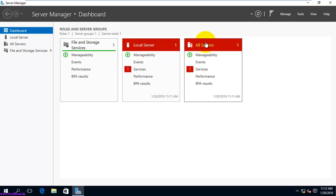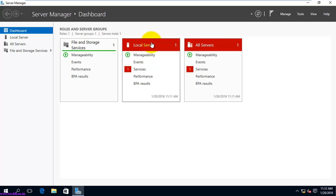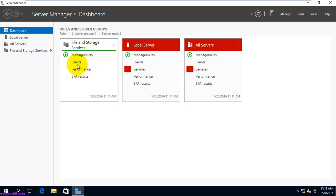If you add more servers, you can see all the events, services, and performance-related issues here in the server groups section. The Local Server tab shows you all events, services, and performance-related issues for the local server, and roles and features — including event groups and everything related — can be seen here as well.